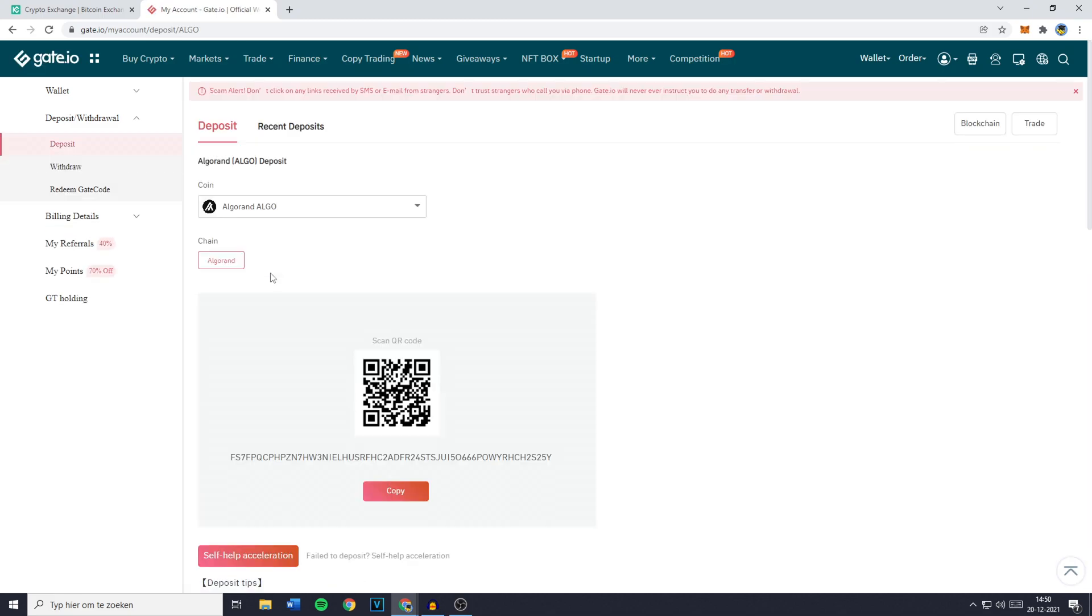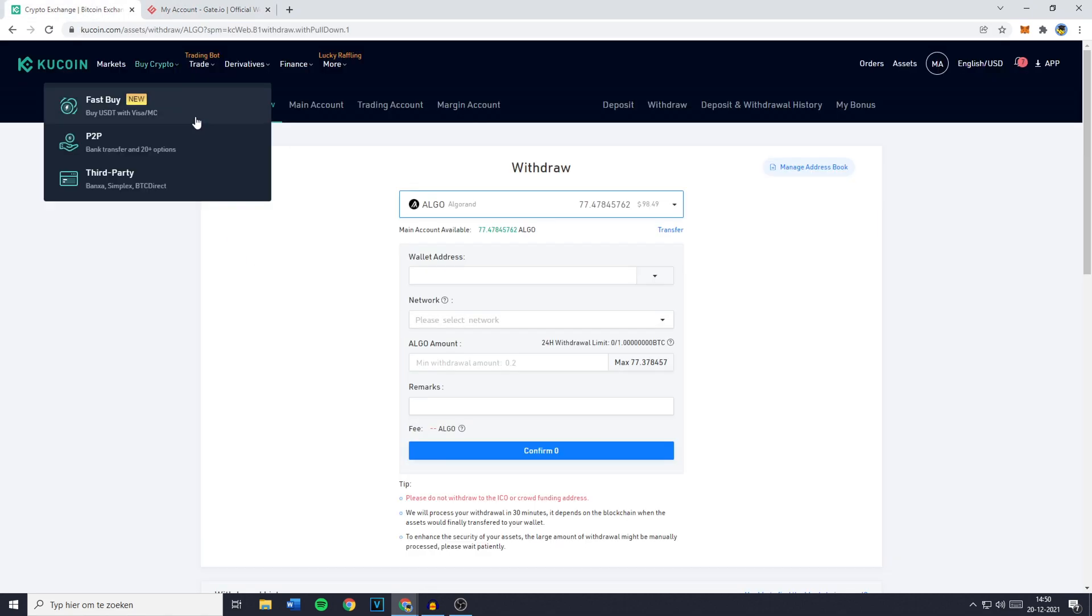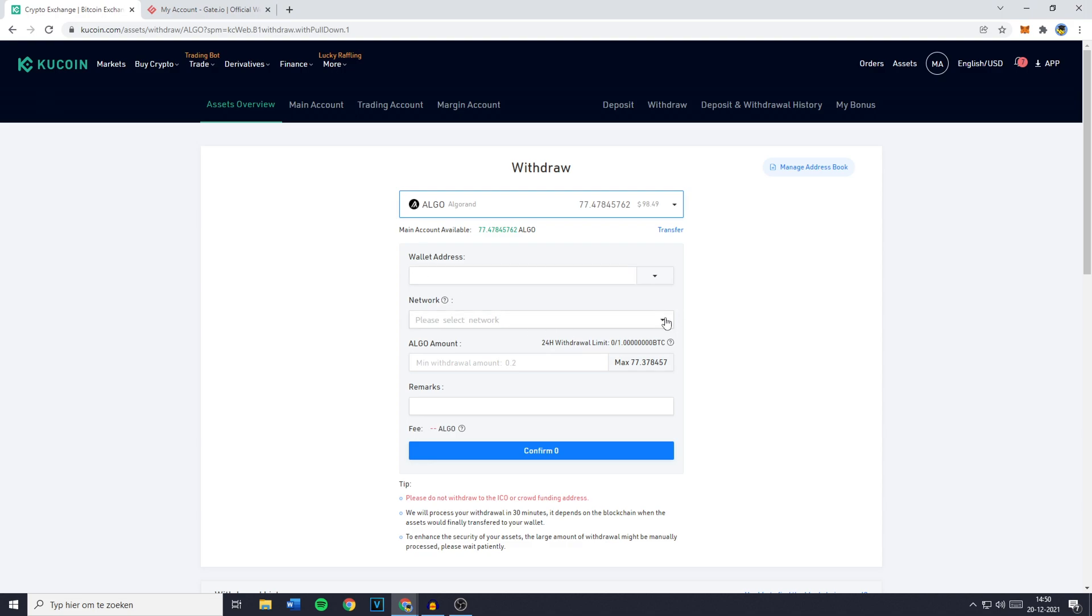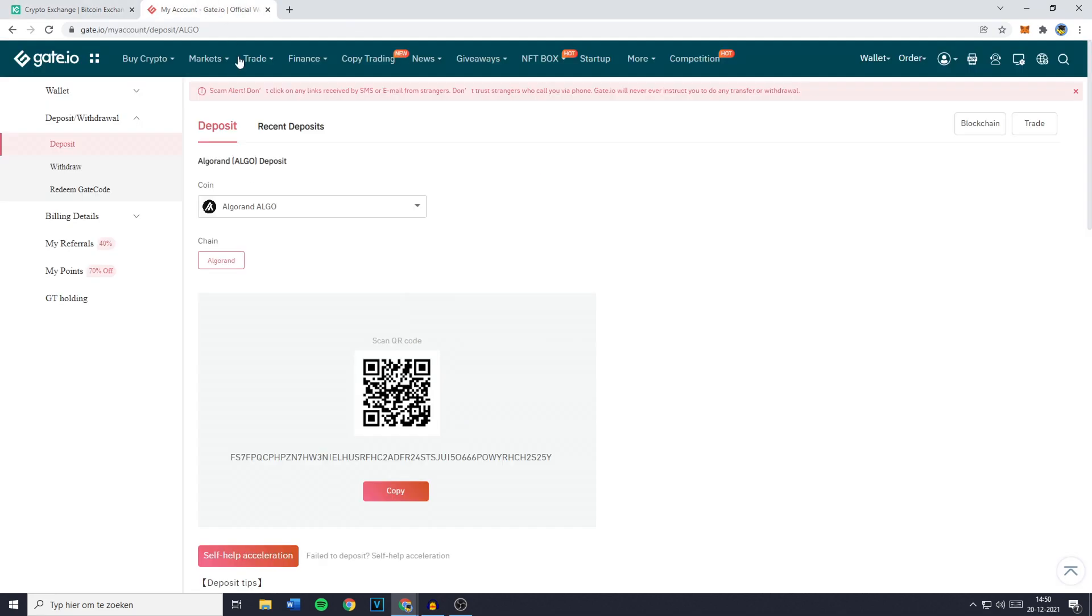You can then select the currency and you'll then have to select the chain. Now in this case there's only one chain available but if you do need to choose between multiple networks, you want to go over to KuCoin, click on the drop down menu of the networks and then look at all the networks that are available. You'll then need to search for networks that are available on both KuCoin and Gate.io.